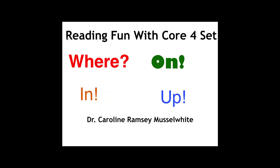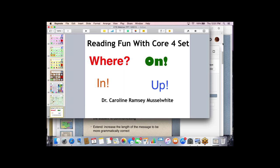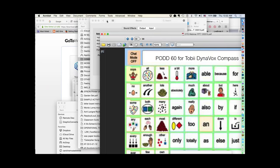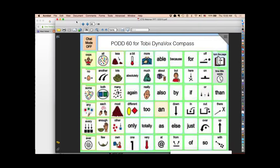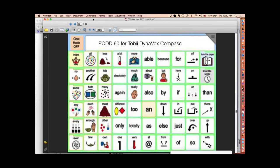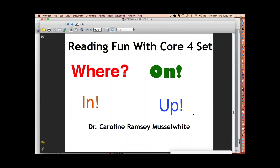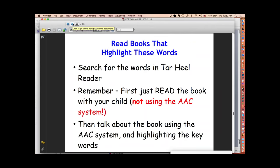Now we'll talk about some reading fun with the core four words — where, on, in, and up. You can search for these words in Tar Heel Reader, or search for prepositions — there are tons of preposition books, some really cute and fun, others boring, so review which would be fun for your students. One caution: just read the book with your child first — don't use the AAC system to read word by word, then talk about the pages. We're just having fun reading the book and highlighting those key words.